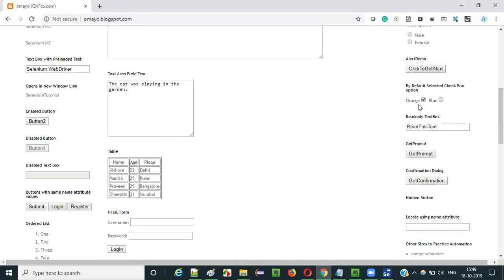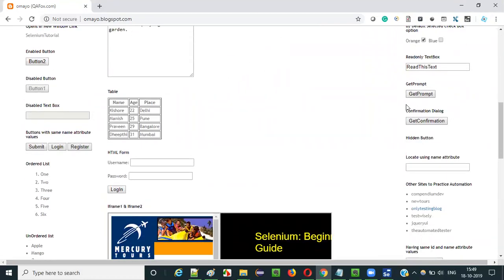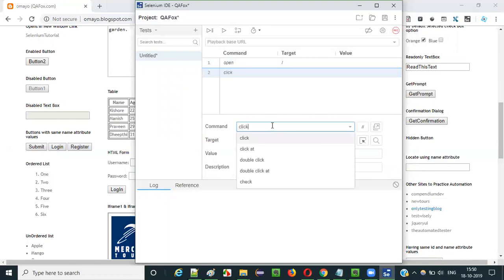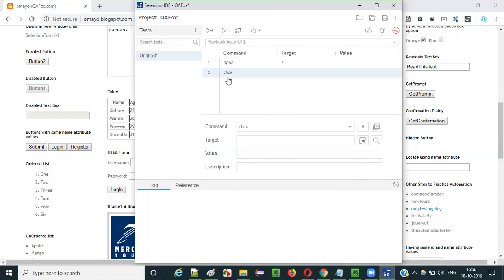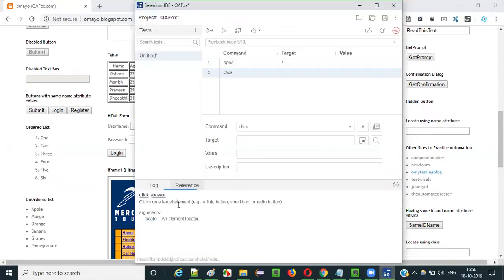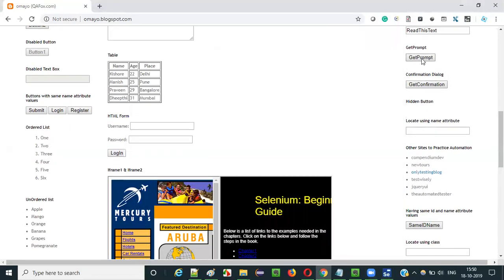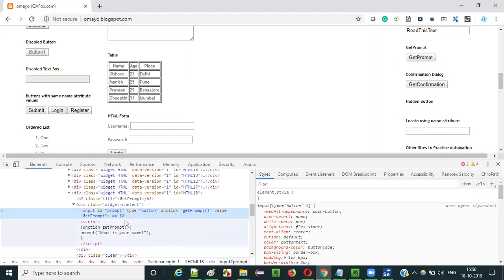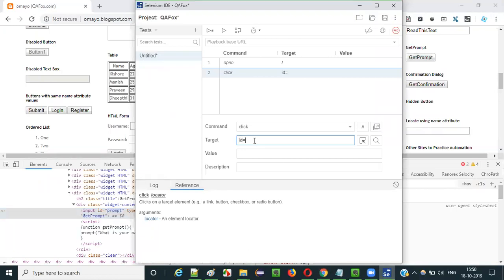Once the application URL is opened, we need to click on the get prompt button to get the prompt. For clicking a button or element, we have to use the click command. Click is one of the commands in Selenium IDE whose purpose is to click on UI elements. We have to give the click command along with the locator. Right-click on the get prompt button and select inspect to get its HTML. As you can see, there is an ID called 'prompt'. Using this ID locator with the click command will click on this button.